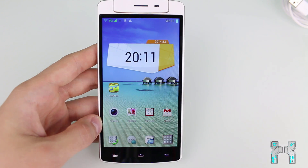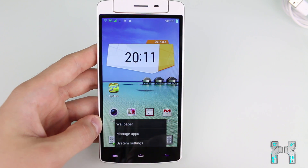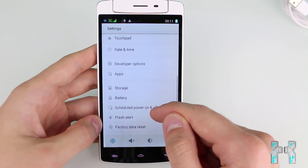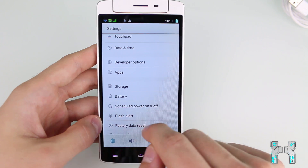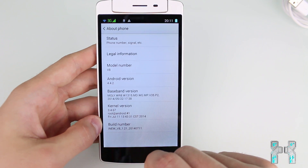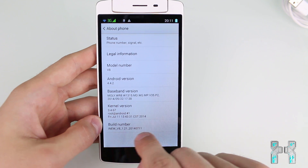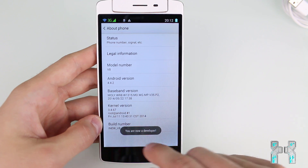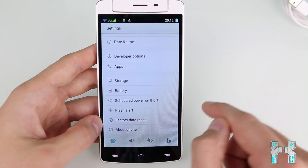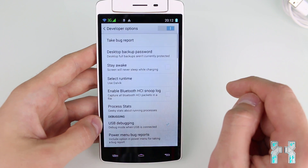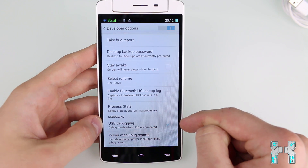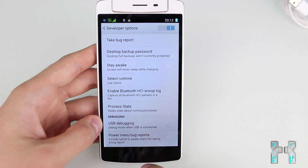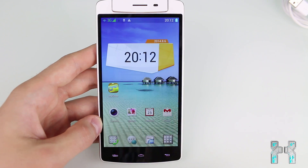First you have to enable USB debugging mode on the smartphone because we need to connect it to the computer using ADB. Go to system settings and scroll down until you see developer options. If you can't see developer options, scroll down to 'about the phone' and tap 7 times on build number. You'll see 'you are now a developer.' Then go back to settings, access developer options, and make sure the USB debugging box is ticked.